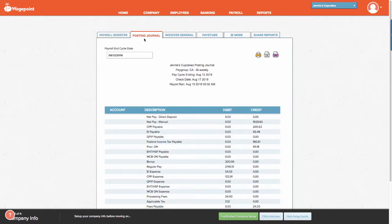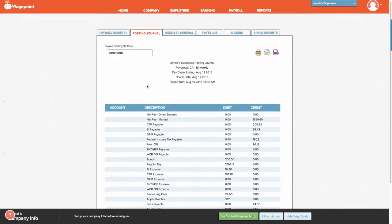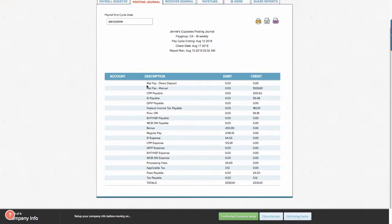You'll notice here that there's also a posting journal. You can review this report if you prefer not to have a direct integration with Xero or QuickBooks Online and use this as supporting documentation to create a journal entry.